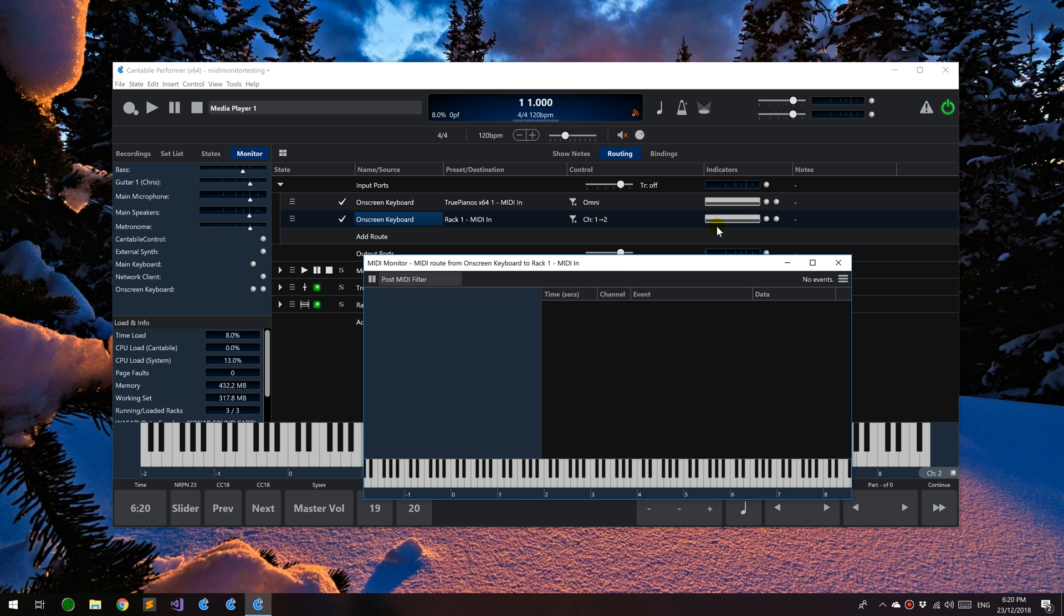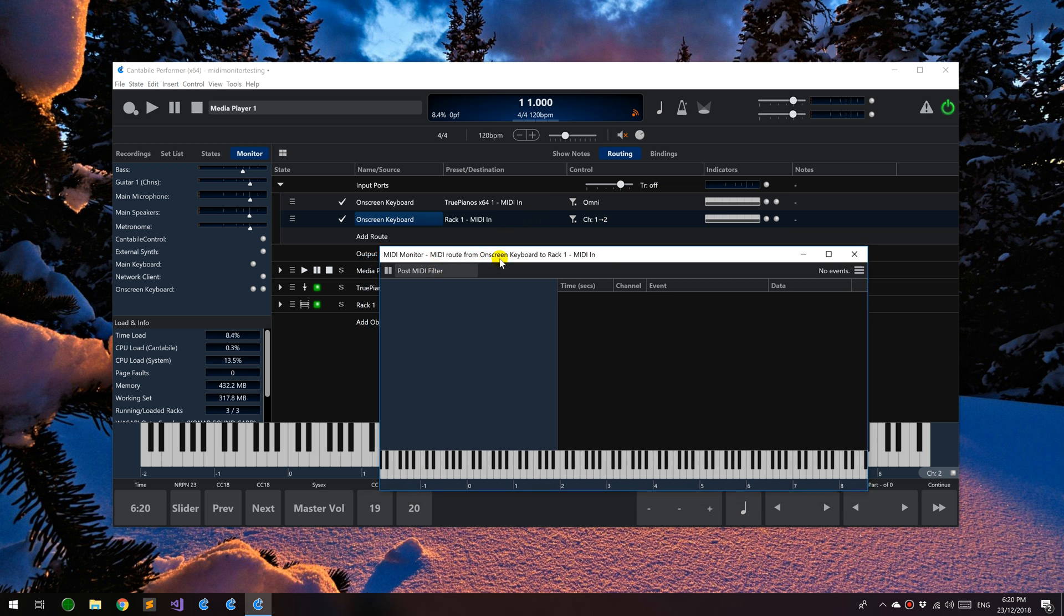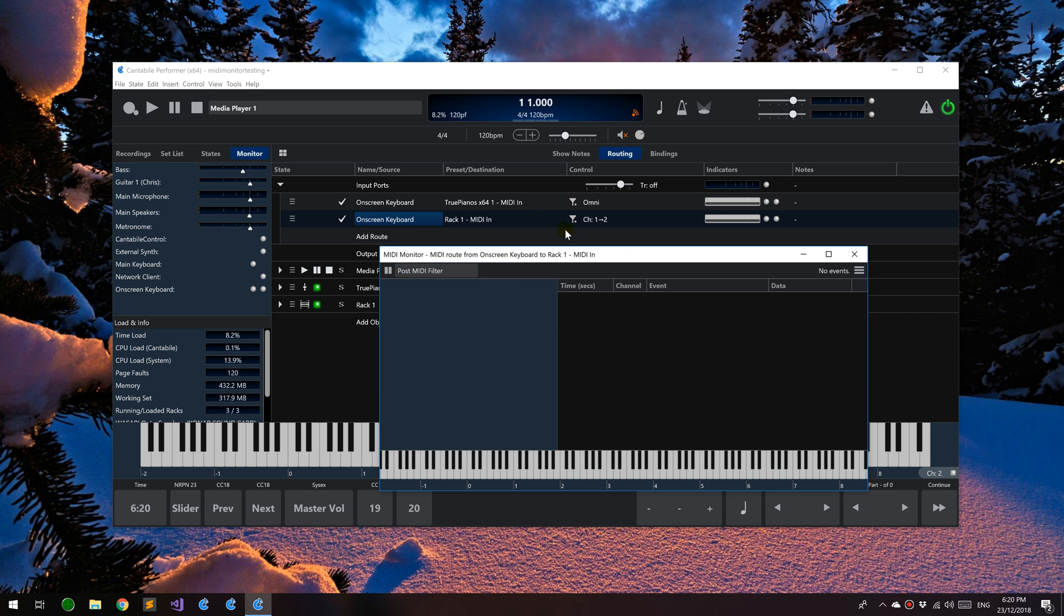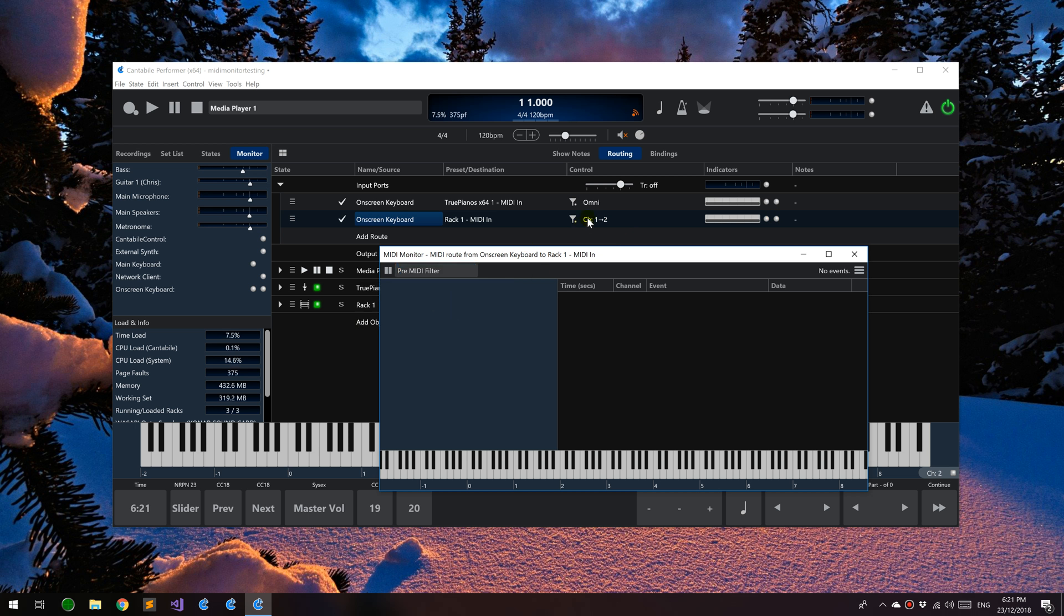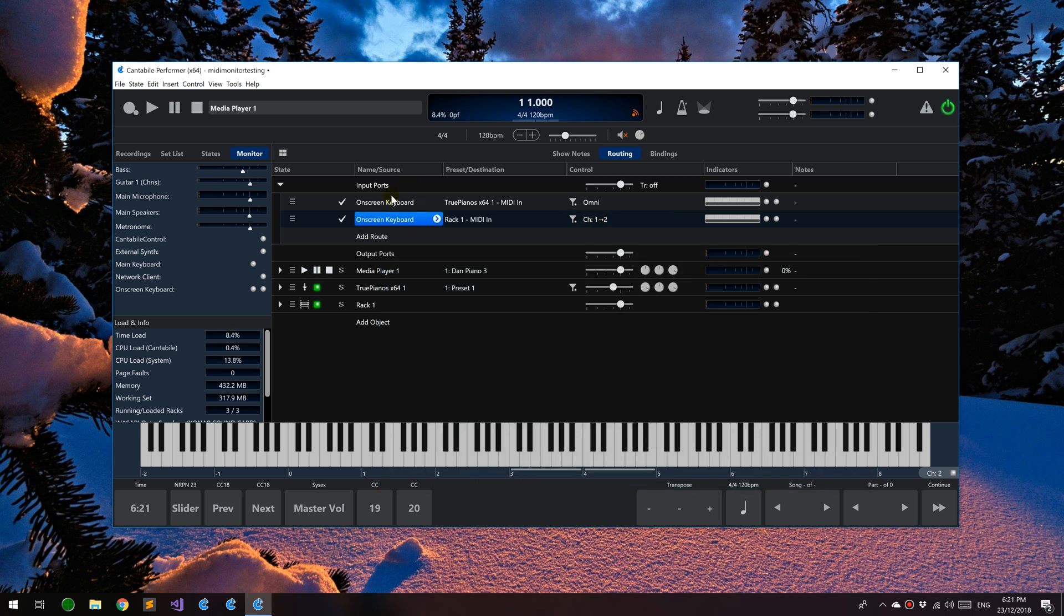Regarding routes, I had some requests for the ability to view the MIDI data coming into the route and the MIDI data being sent out of the route. I haven't actually implemented that as yet. I'm not sure whether I will. You can currently do pre-MIDI filter and post-MIDI filter. Post-MIDI filter is the data that it's sending out. Pre-MIDI filter will be after this part of the route has been applied but before the MIDI filter. These are actually kind of drawn back to front because this is applied first and then the MIDI filter.